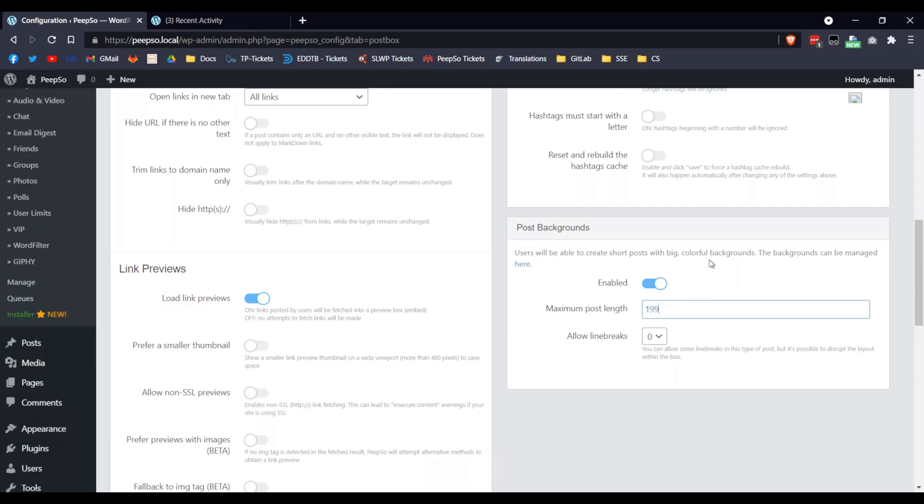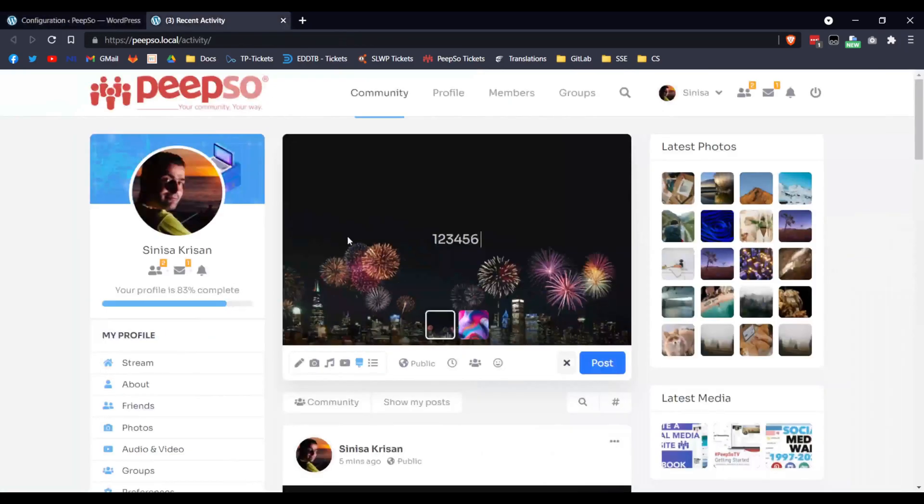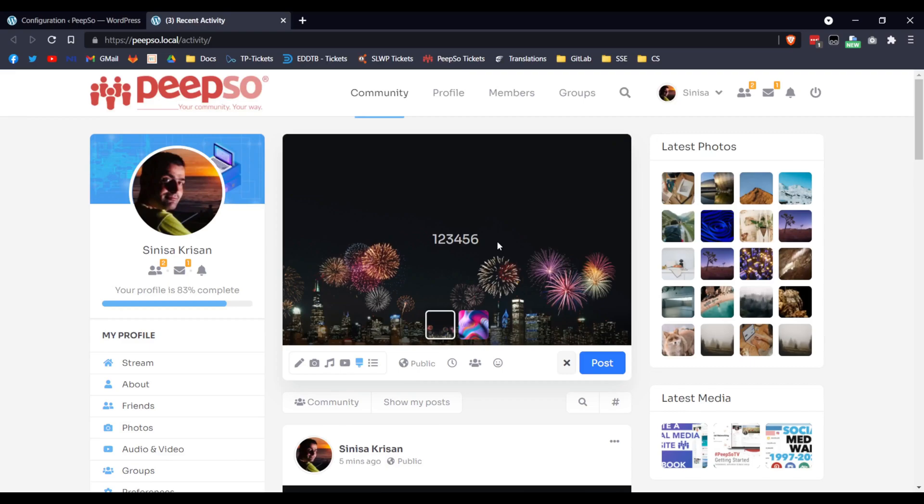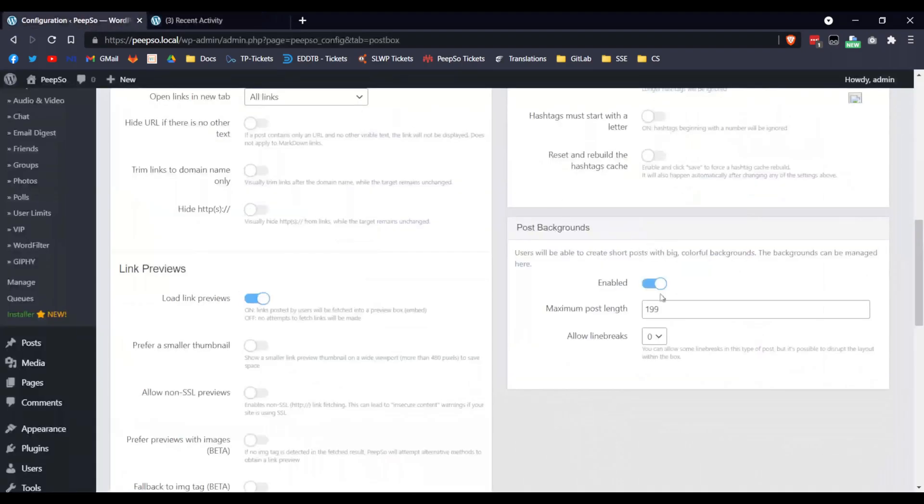You cannot go over that, because if you do, if you try to post a book here, the Background will not be enough, so we have to restrict this to only 199 characters.